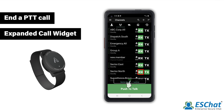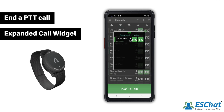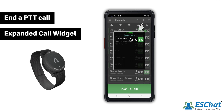Tap the Call widget to expand. The Call widget displays in-call information, such as who is transmitting and when the call is idle. To leave the call, deselect Rx. To exit the call widget, tap anywhere outside the Call widget window.